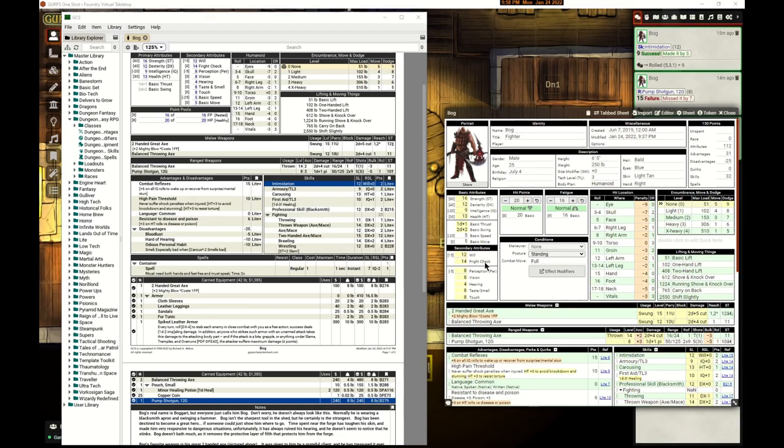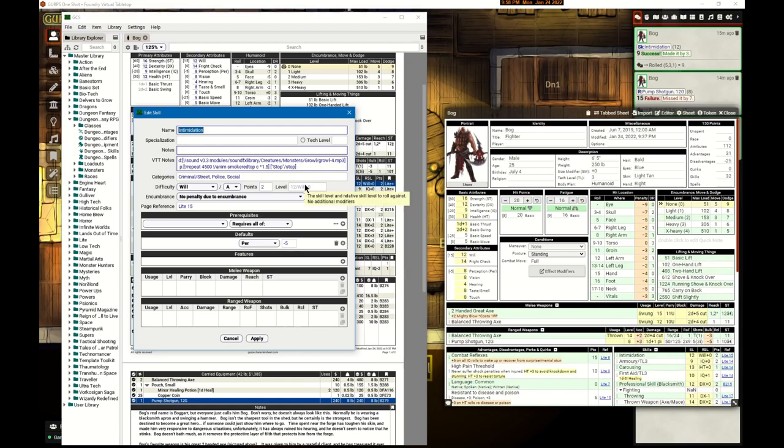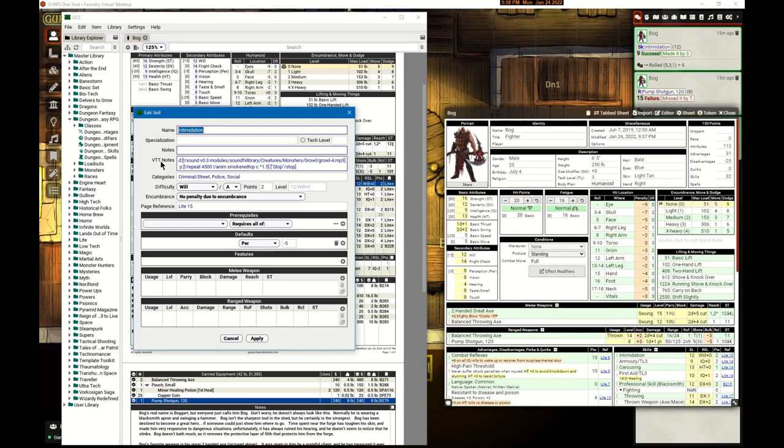I talked with Rich and he just quickly within minutes built this into GCS. If you look on the intimidation skill, there is now a VTT notes column or entry field. This notes will not be displayed in the WYSIWYG printout - it's basically just data that we can read now.